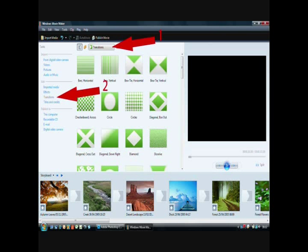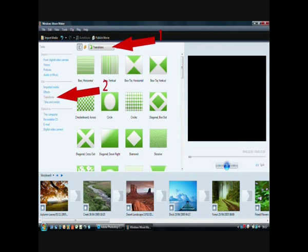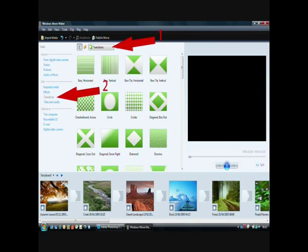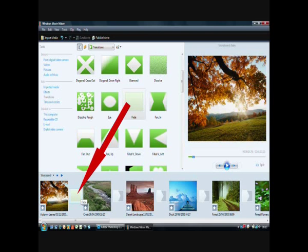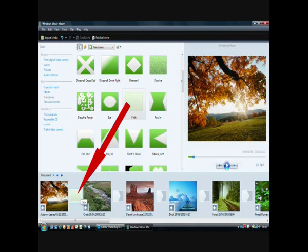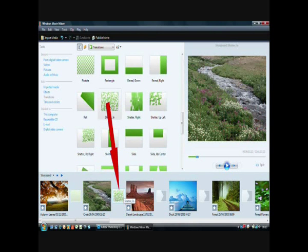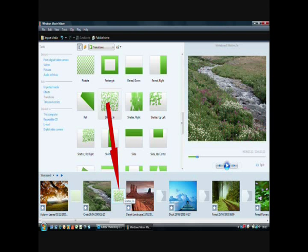To add transitions we do exactly the same process either on the menu bar at the top or on the left hand side with the transitions option. The transitions all appear in the centre. Choose whichever one we want and simply drag it down into the space in between the two pictures. We can choose the same transition repeatedly or different transitions between each picture.